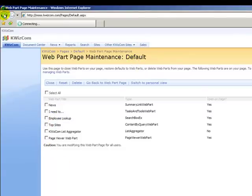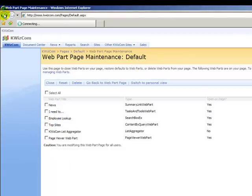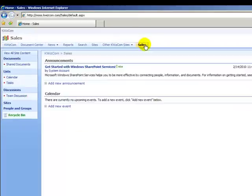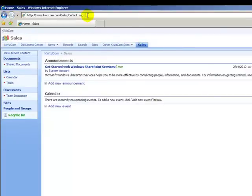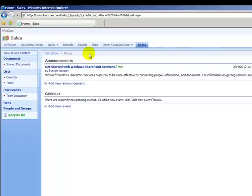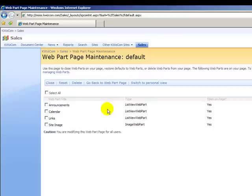Now, let's try the sales site, which is not a publishing site, with the same URL shortcut. Question mark, contents equals one. And there you go, some cool paths that we didn't have in the standard way of SharePoint.